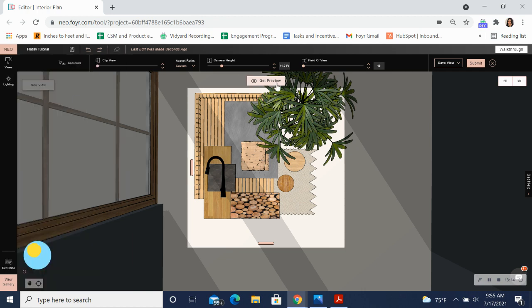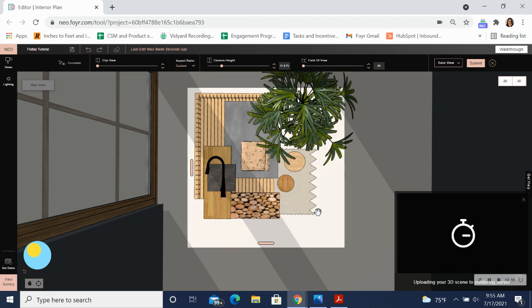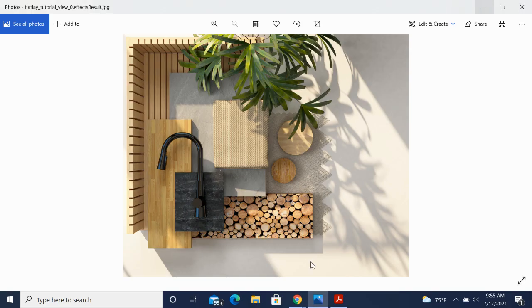Always make sure to get a preview beforehand so you're not wasting any render credits. Let's see what this looks like as a render. I hope this is helpful for you guys today. Best of luck creating your flat lays in Foyer Neo. Bye-bye.